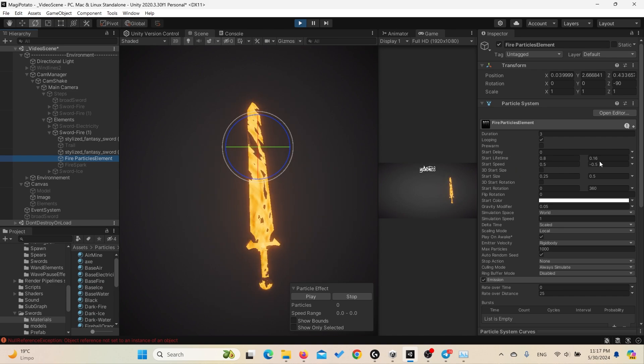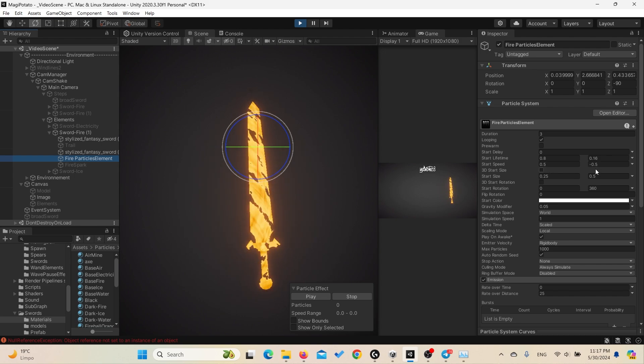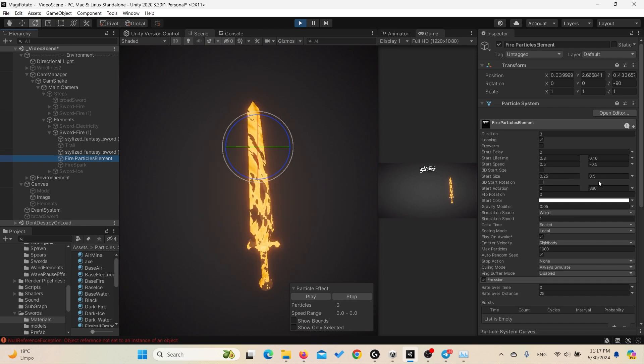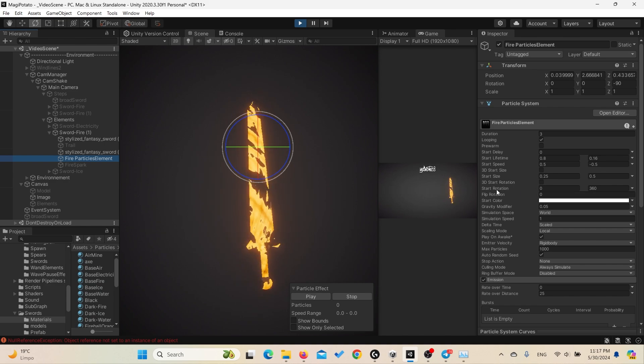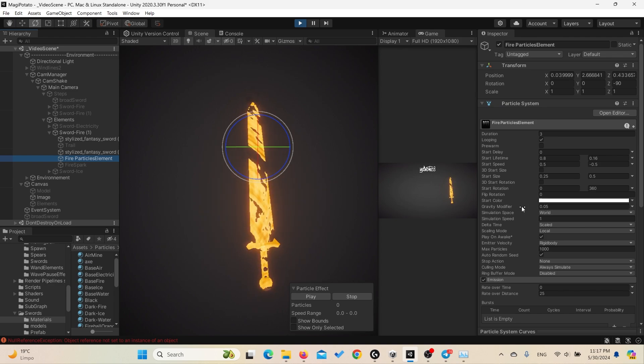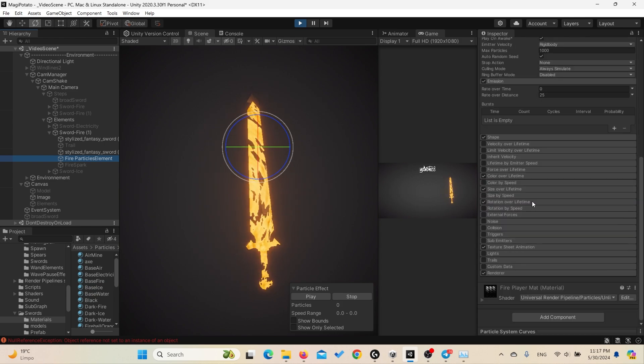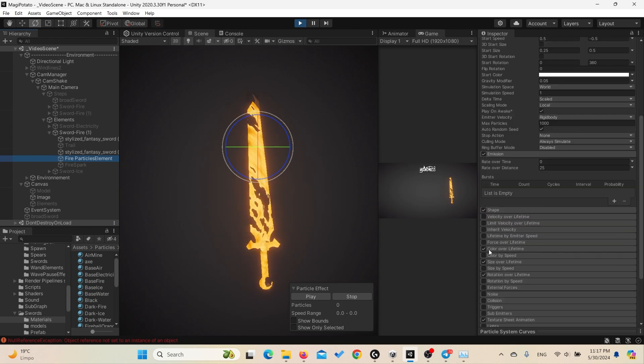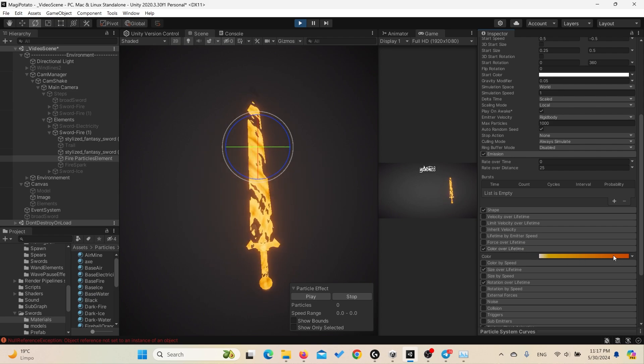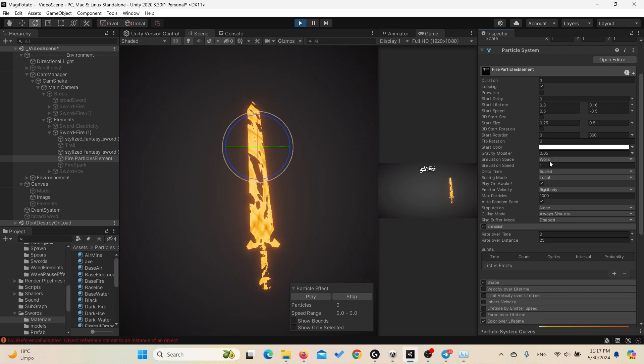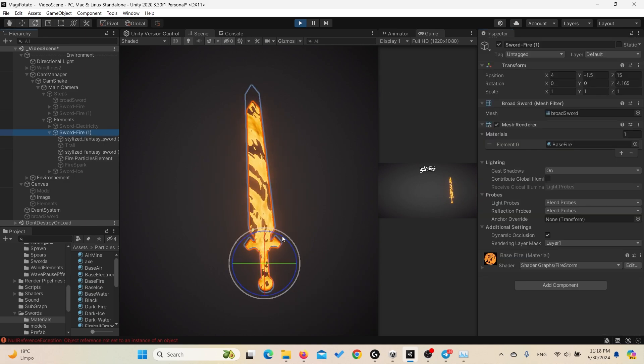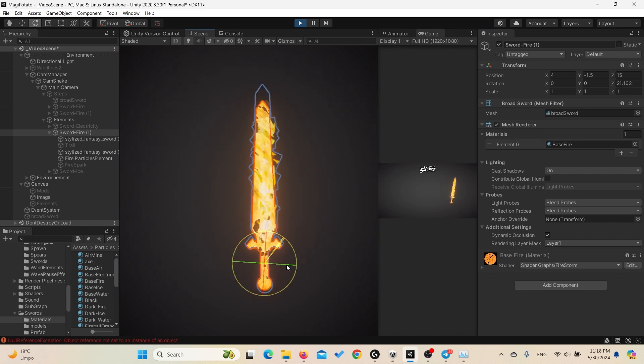It's just a particle system with duration 3, we enabled the looping, start delay zero, lifetime 0.8 and 0.16, start speed 0.5 minus 0.5, and the size between 0.25 a quarter and a half. Also we randomize the rotation, the start rotation between 0 and 360. We set the flip rotation to 0, start color to white so we can control the color over time with the color over lifetime property, and we made it with this gradient between white and red.